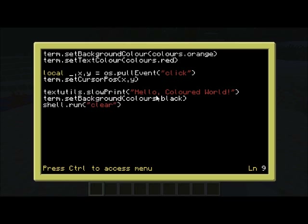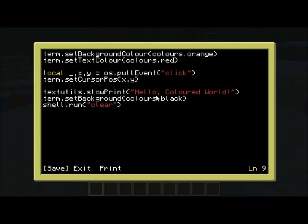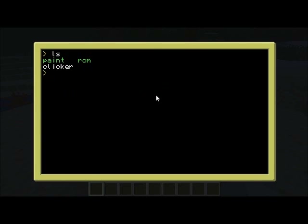Whenever the background colour hasn't changed, if you run things like clear or Term.clear, that will just change the whole screen to that colour, which orange might be a little bit garish, so we won't do that. So let's just see this in action — we're just going to run "clicker" and then click somewhere on the screen.